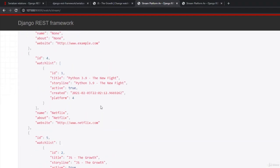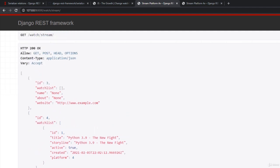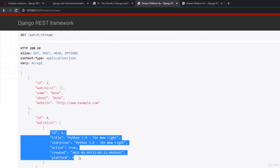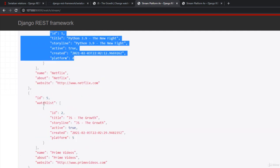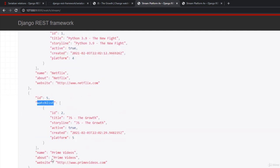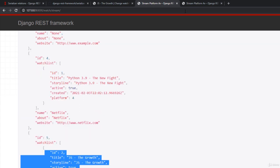Now here it's showing that this watchlist. So currently Netflix, yeah, this is Netflix currently have only one movie and same with watchlist for Prime Videos. It currently have only one movie.